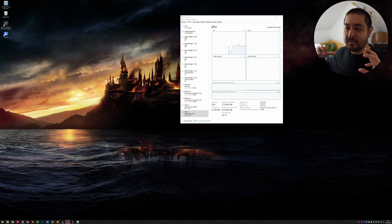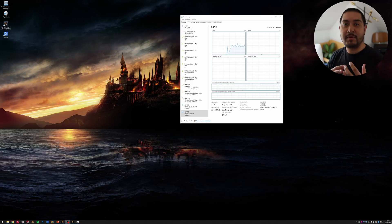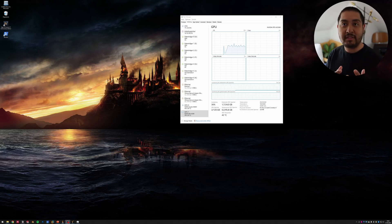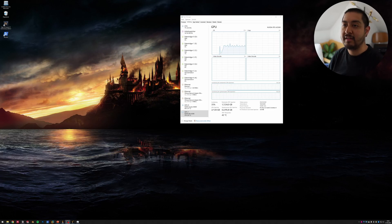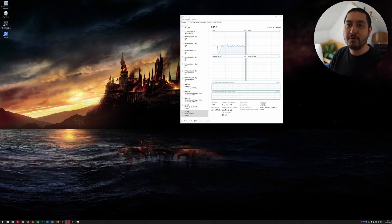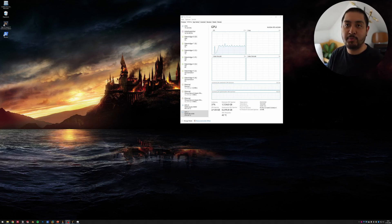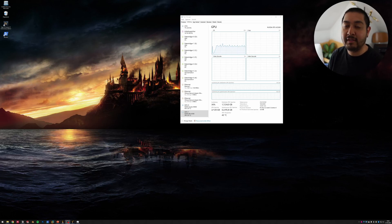This is for all of you doing mechanical engineering or finite element simulations, and you want to speed up the solution time to compute simulations faster. I want to show you some small configurations in Windows to take advantage of NVIDIA graphics cards to accelerate computational time — specifically for ANSYS.